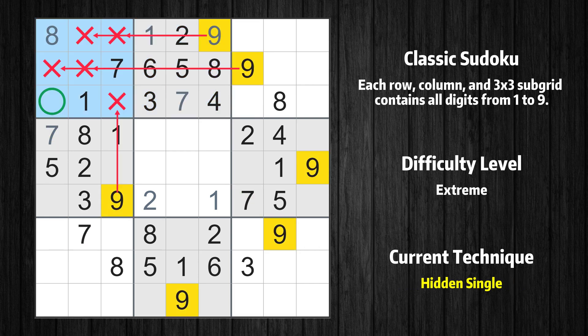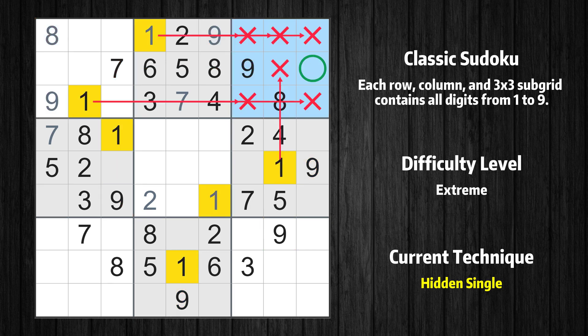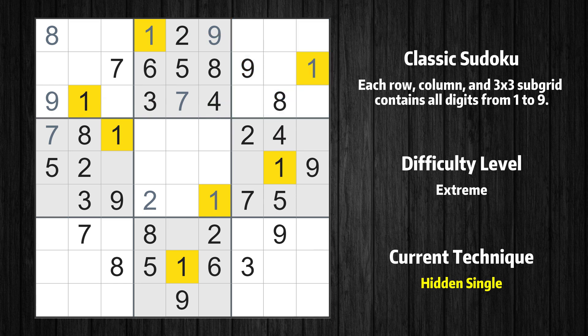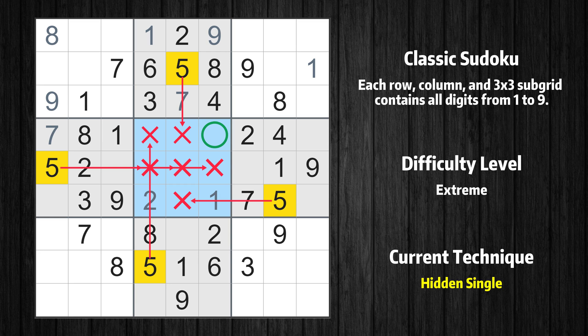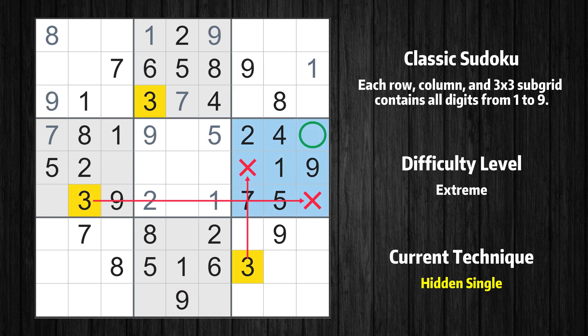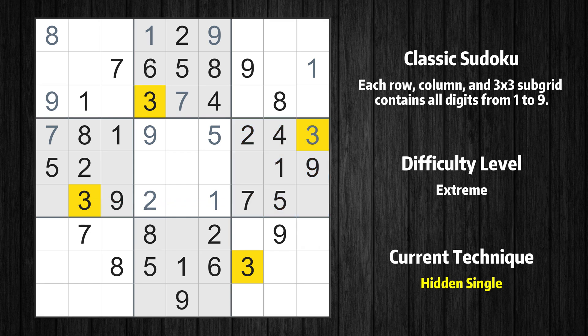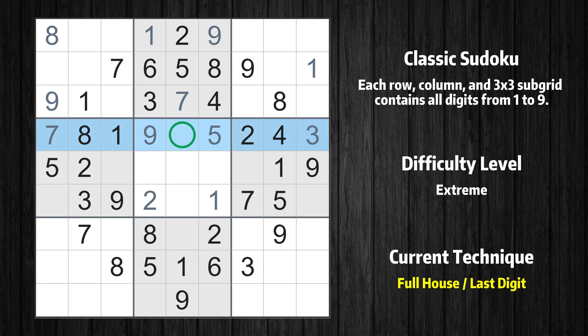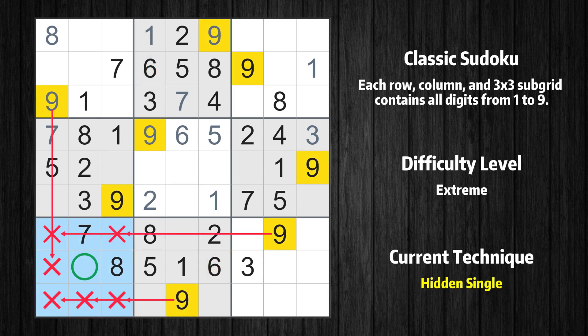Only one position left in the first box where value 9 can be placed. Only one position left in the third box where value 1 can be placed. Only one position left in the fifth box where value 5 can be placed. Only one position left in the fifth box where value 9 can be placed. Only one position left in the sixth box where value 3 can be placed. Only 6 is missing in the fourth row. Only one position left in the seventh box where value 9 can be placed.